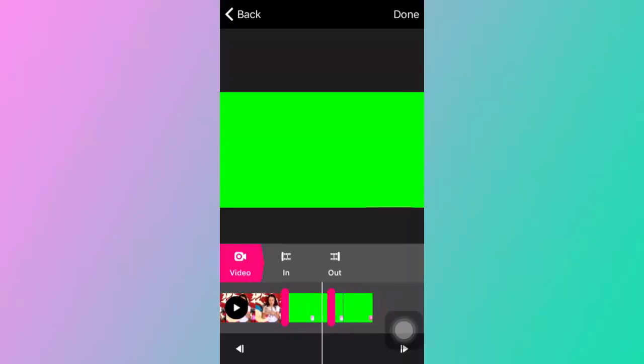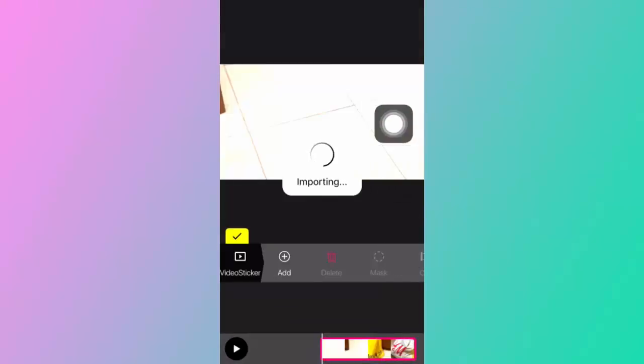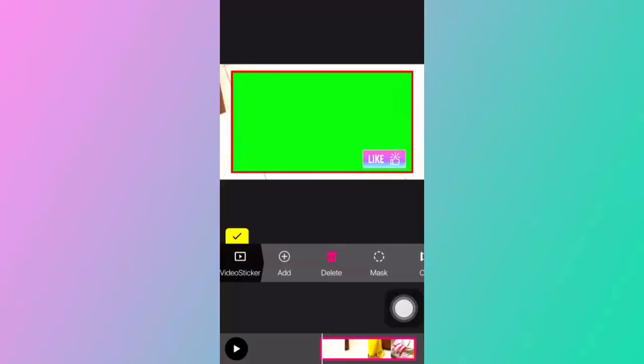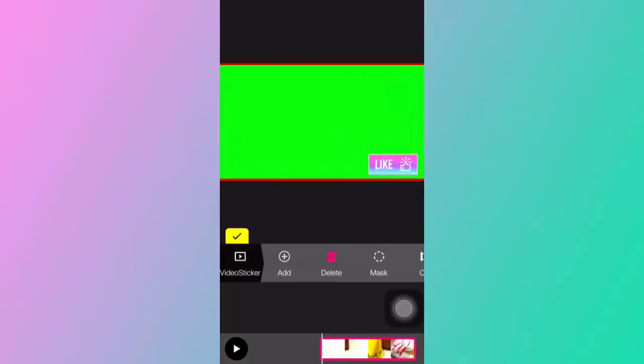The next thing you want to do is just click done and then pop out. What you want to do is just make it bigger so it's the size of the screen.